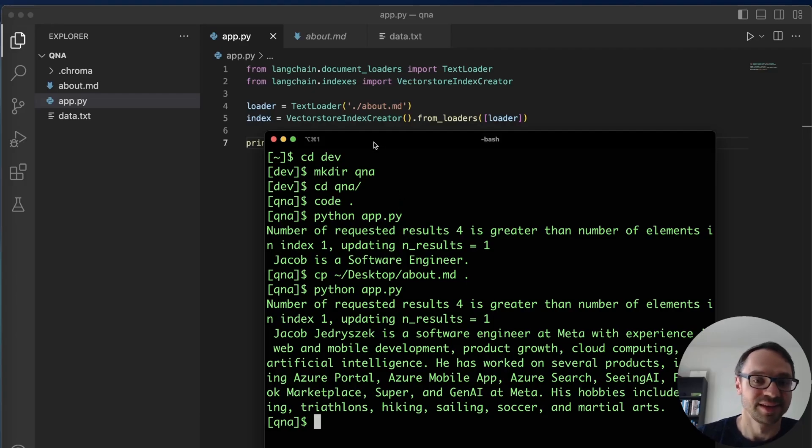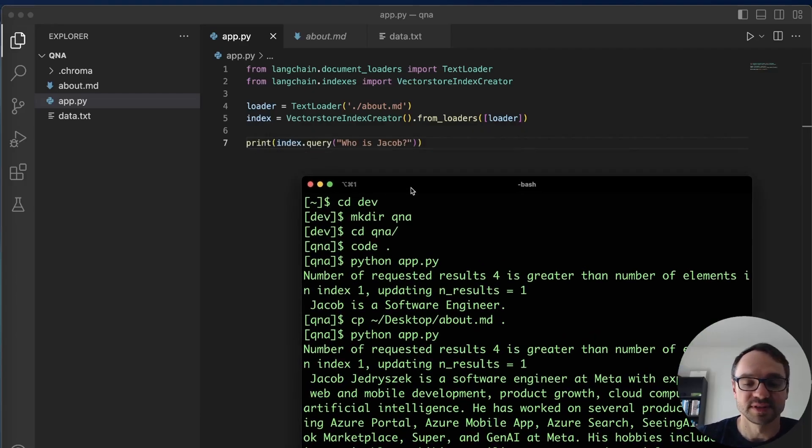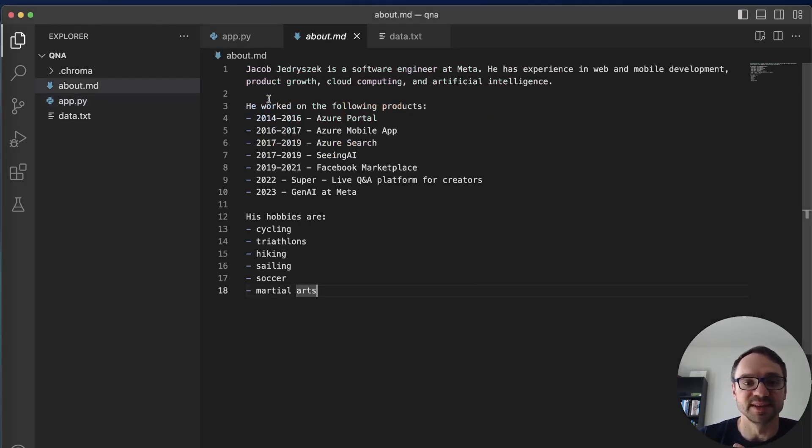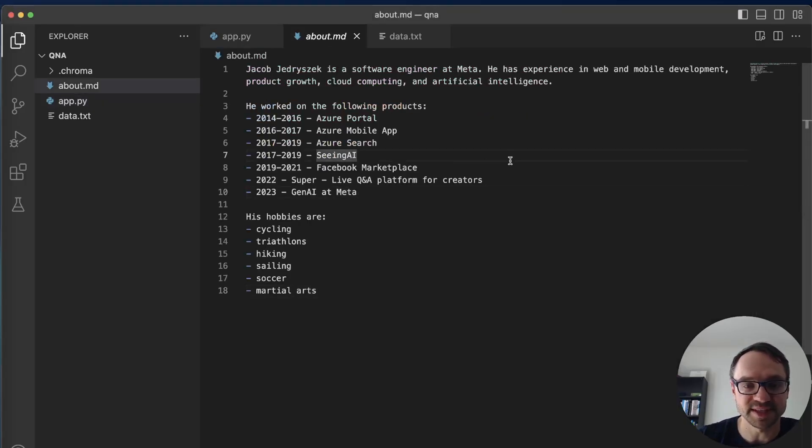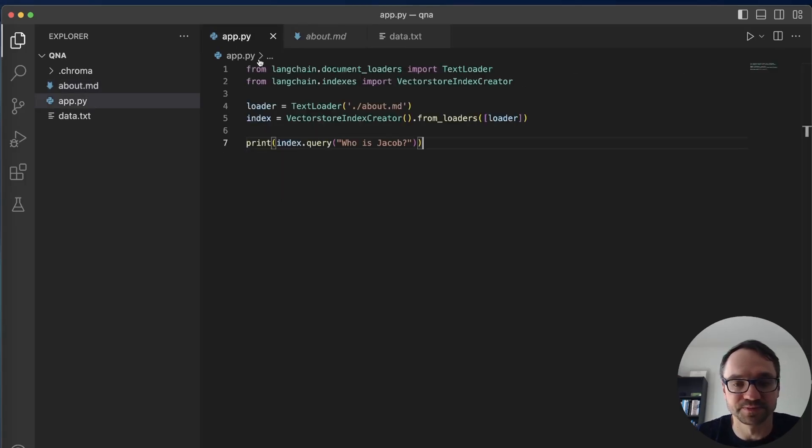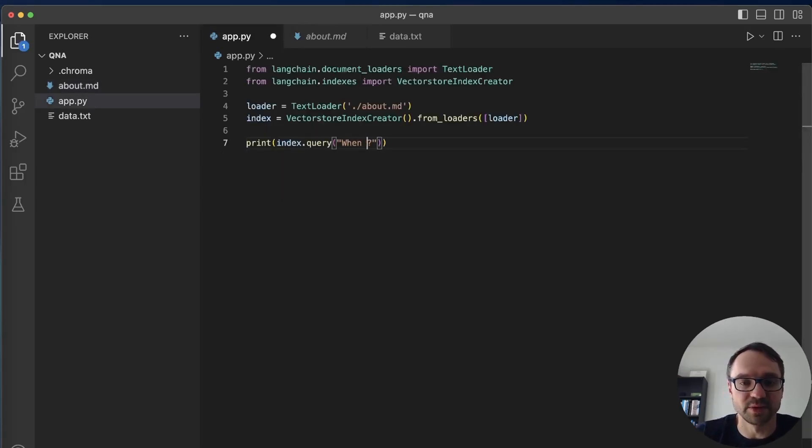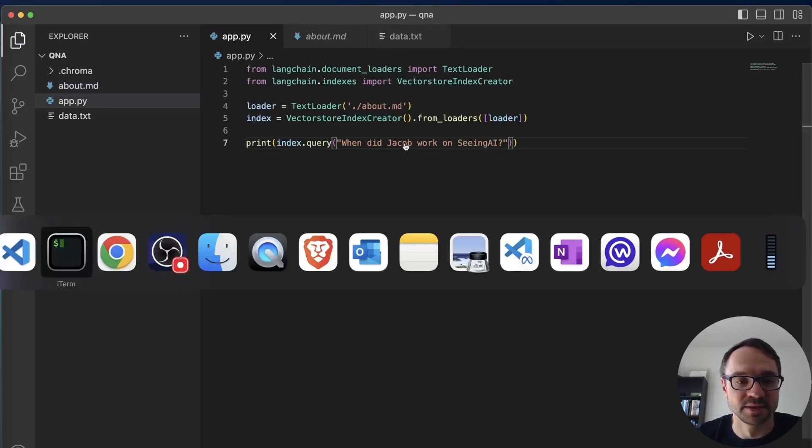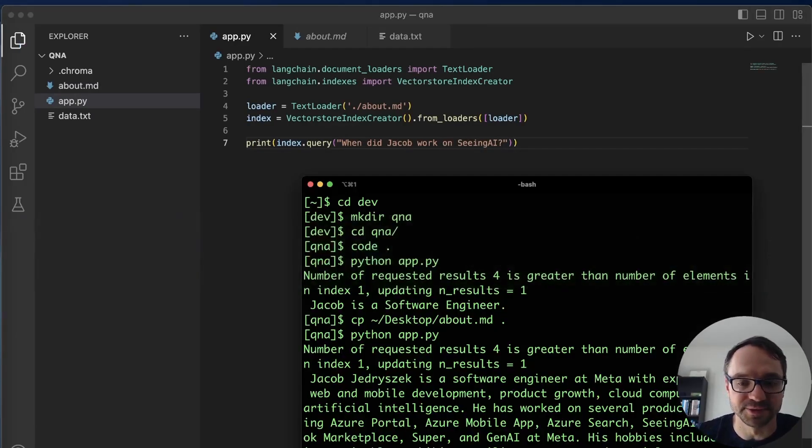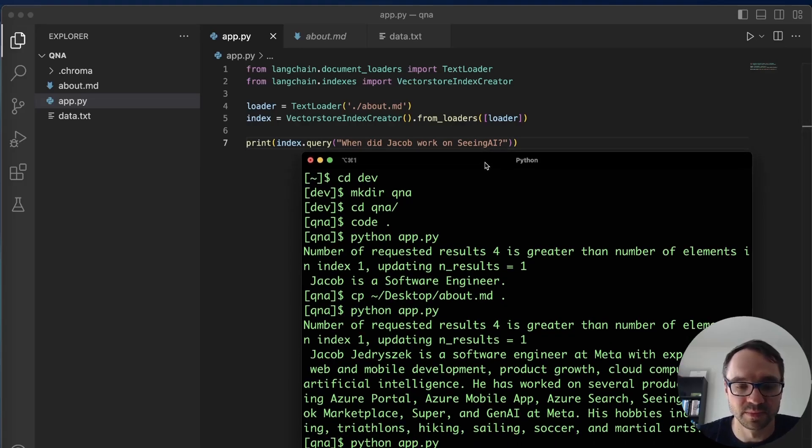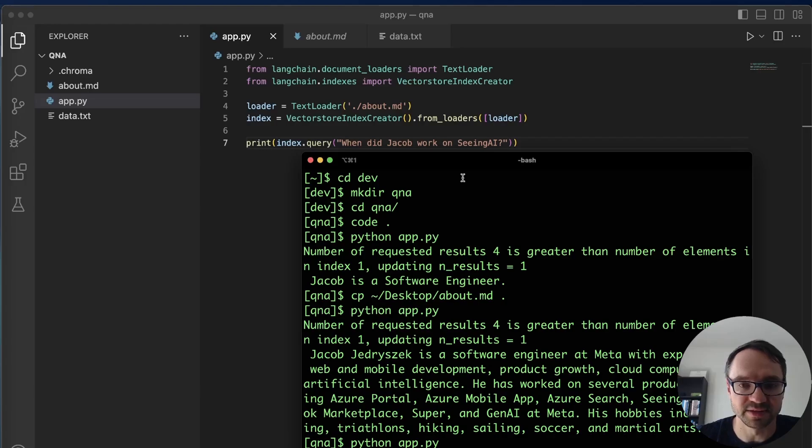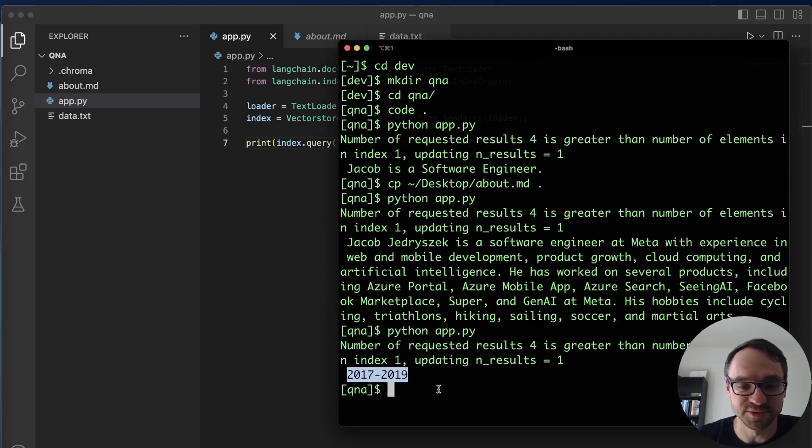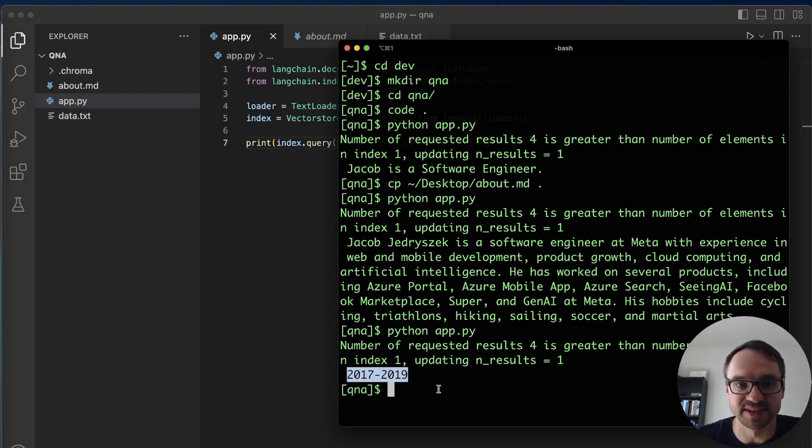But what is more powerful is I can ask questions about this particular data here. So I will not just get for example information, I can ask when did I work on Seeing AI. So I can just say when did Jacob work on Seeing AI. And I can run the program and boom, 2017-2019. Okay so this is super super useful and imagine all the different apps you can create with this and this is only five lines of code right.